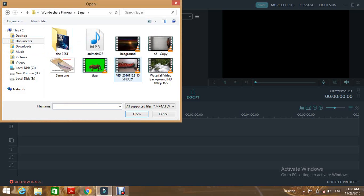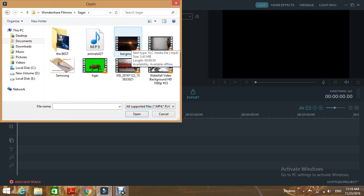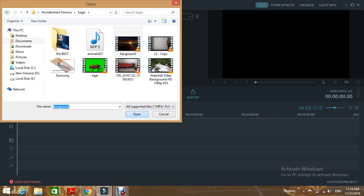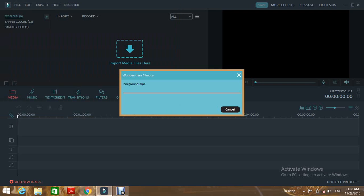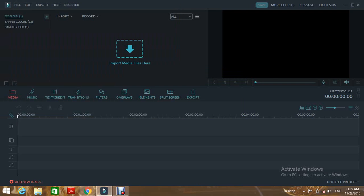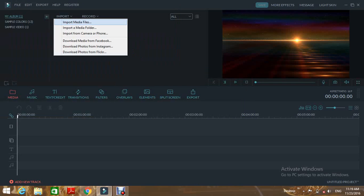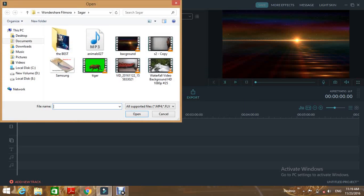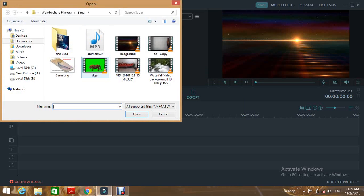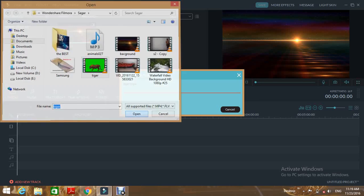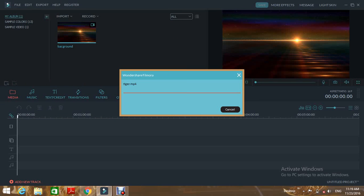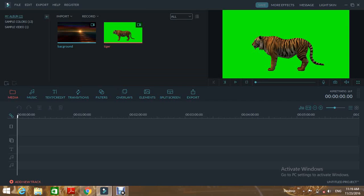Import a background video first. Then import a green screen video. You need a green background video for this video change.